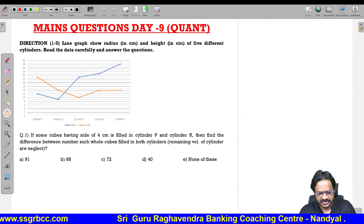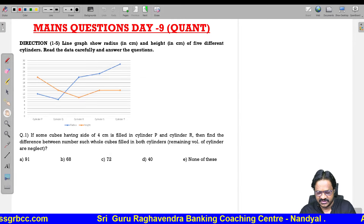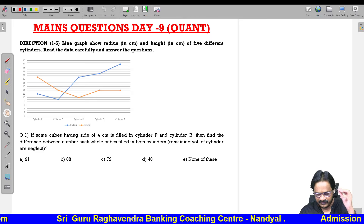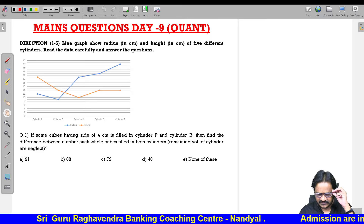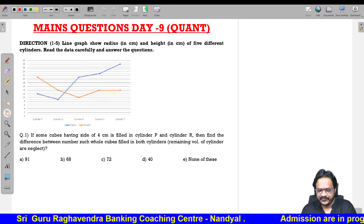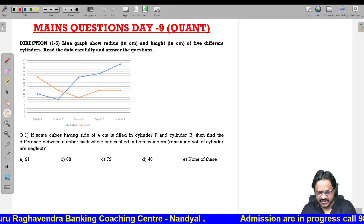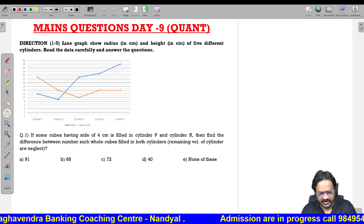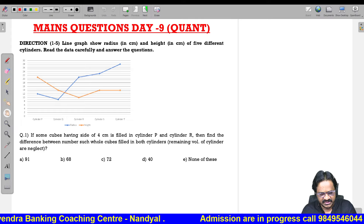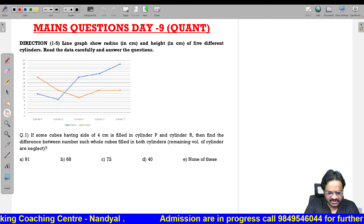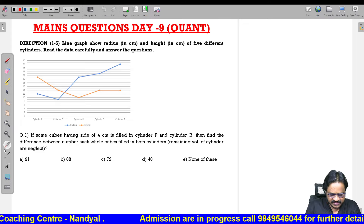Good morning. Today we will discuss mains questions related to quant. The line graph shows the radius in centimeter and height in centimeter of 5 different cylinders. Read the data carefully then answer the questions.